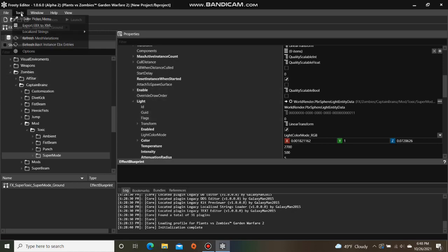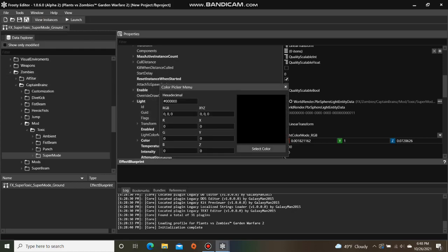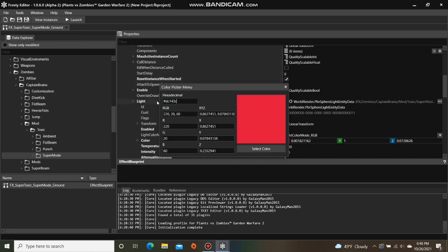So I'm going to click on Tools and select Color Picker Menu. For the hexadecimal, I'm going to input the Crimson hex code, as I want a Crimson Toxic Overload. Copy the generated XYZ values, and paste them to the Color section.